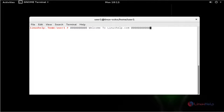Hello everybody. Welcome to LinuxL tutorial. Today I am going to show how to install LAMP setup in OpenSUSE LEAP 42.1.